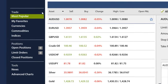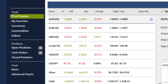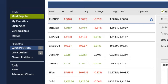The column on the left-hand side of the platform is the navigation bar. It is separated into three sections: trade, positions, and tools. In the trade section, you will find trading products, otherwise known as assets, and customizable features relating to them. In the positions section, you will find all of your open and closed trading positions. And finally, in the tools section, you will find an assortment of tools to help you in making your trading decisions.